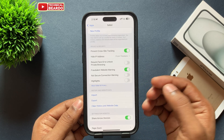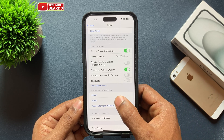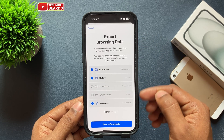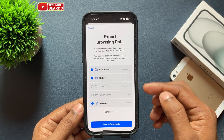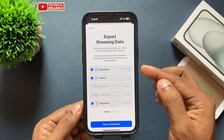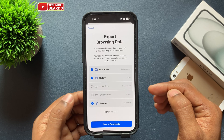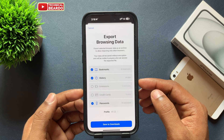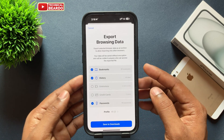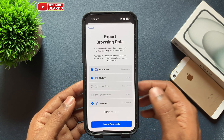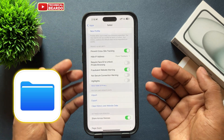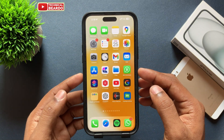Tap on Export. By default, once you tap on that, it will give you all the options like bookmarks, history, passwords, extensions, and credit card. You can choose what you want to export and save, then tap Save to Download. Automatically, all your browsing data will be exported and saved on your iPhone.